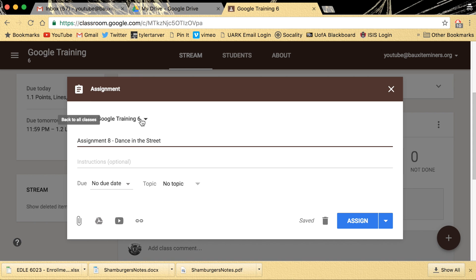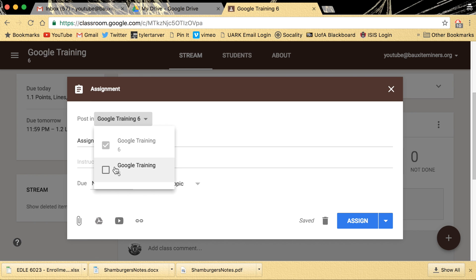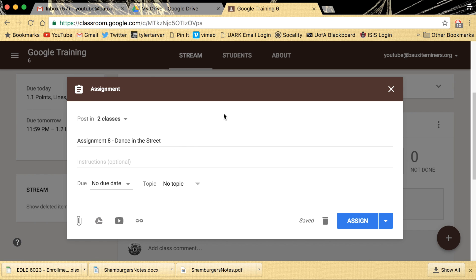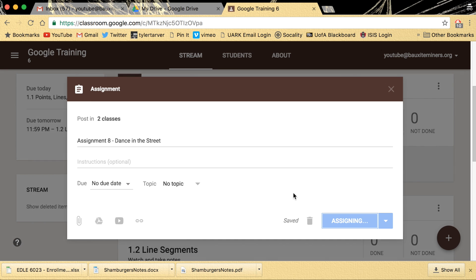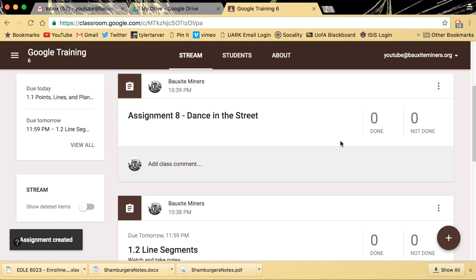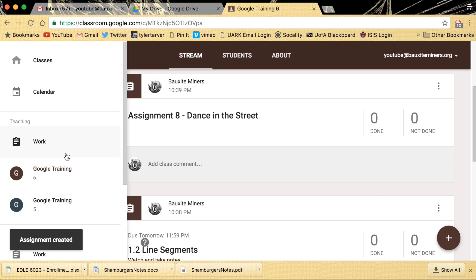You can go up here, I don't know why that's still there, click that and you can select multiple classes and it'll assign all those classes that same assignment, which is awesome if you teach like four or five of the same classes. Click assign, boom, it'll go in there and it'll go into the other ones.